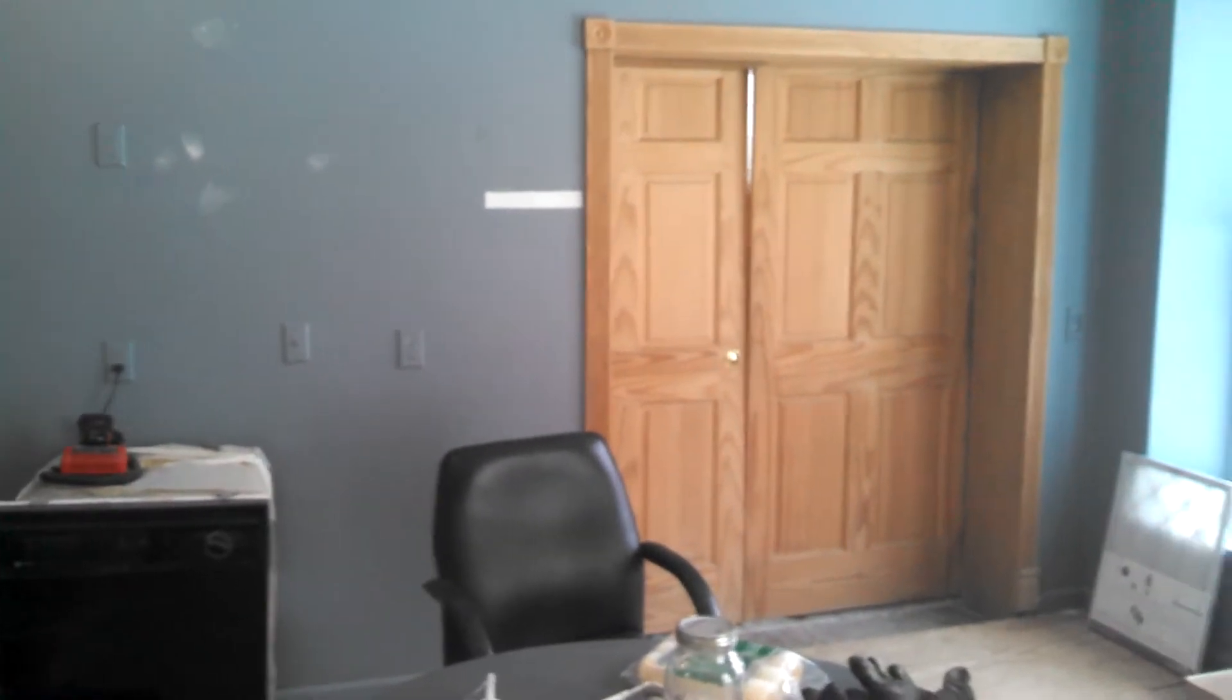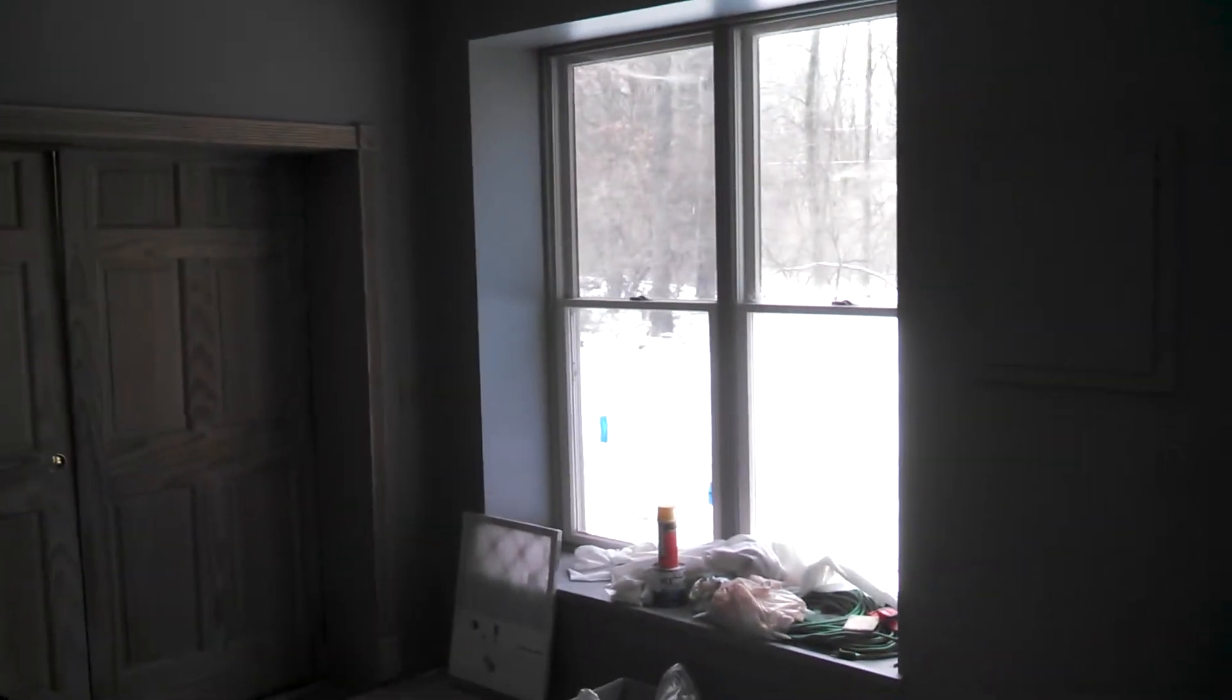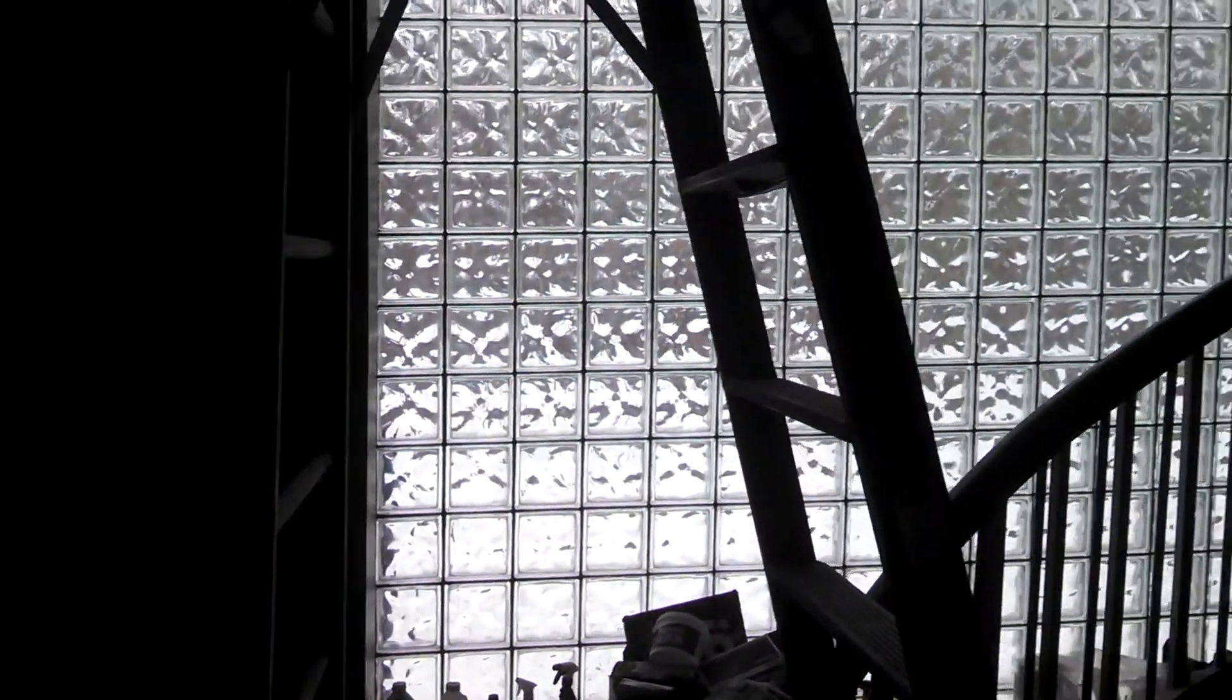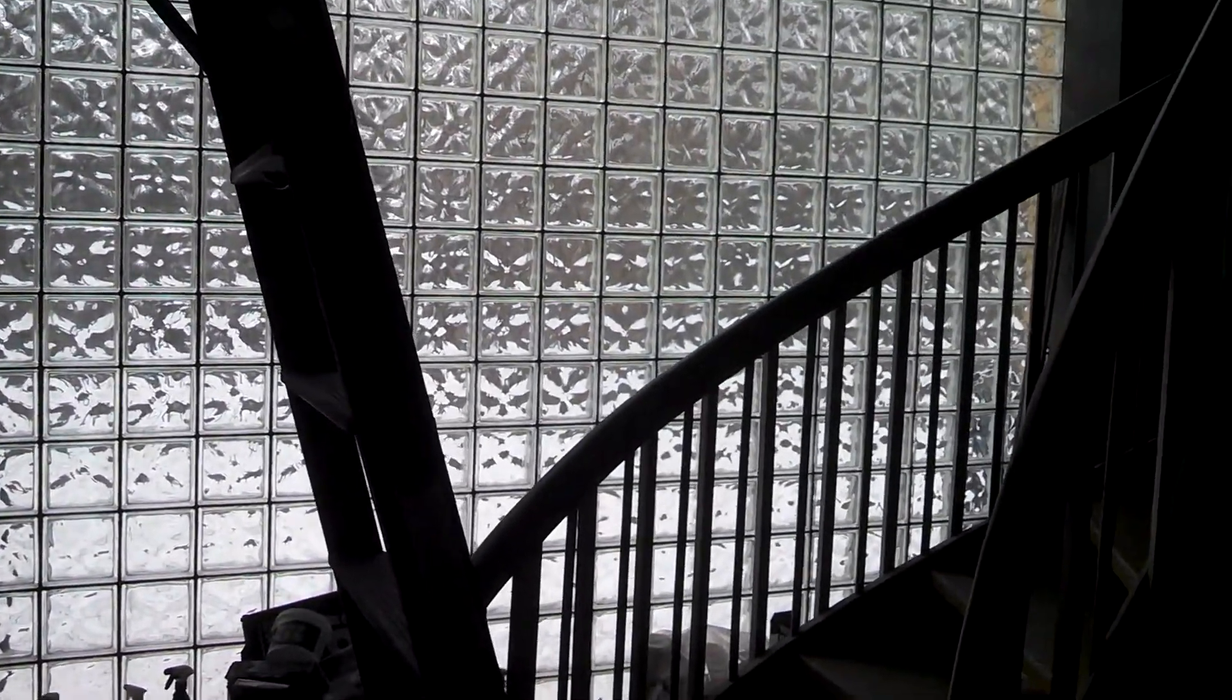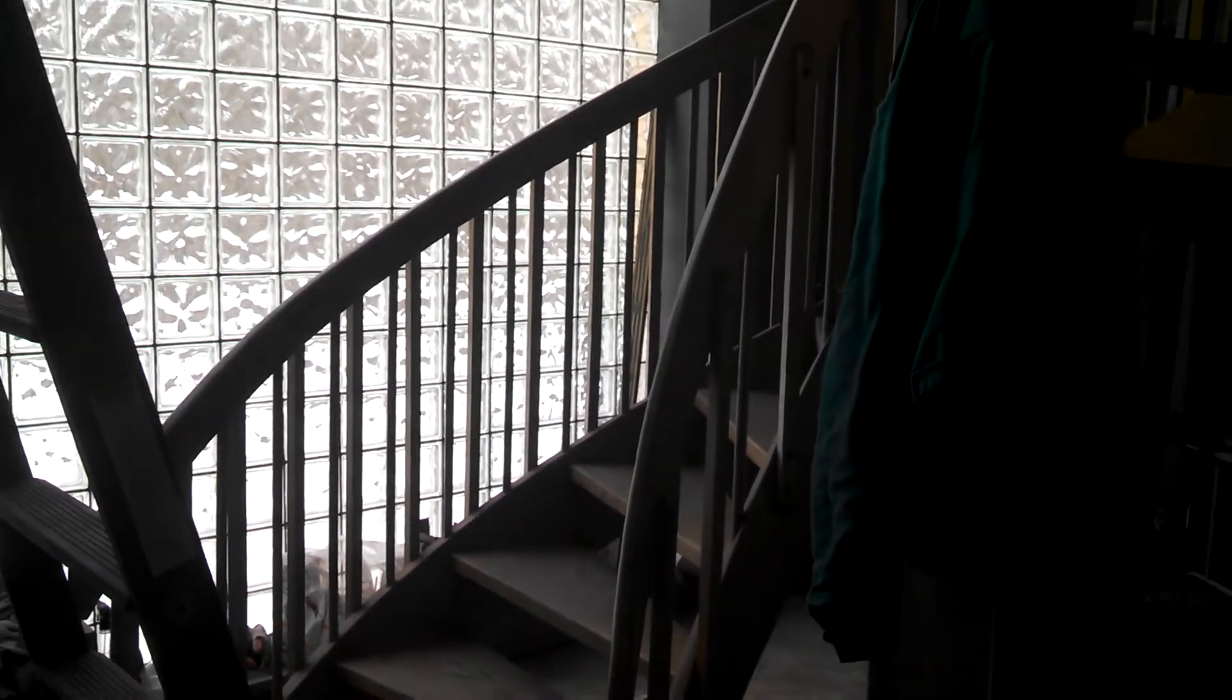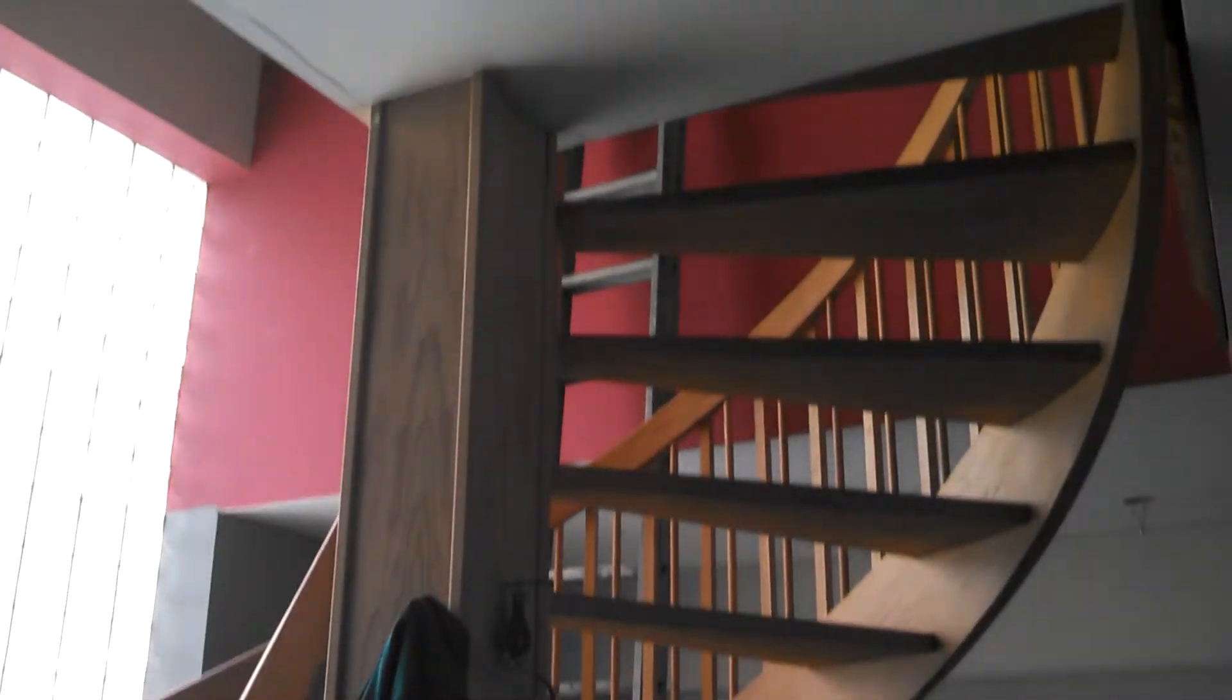That's the entrance to the office area, my front window, and this is the glass block wall you saw up on the outside, and the spiral staircase that goes up to the second floor.